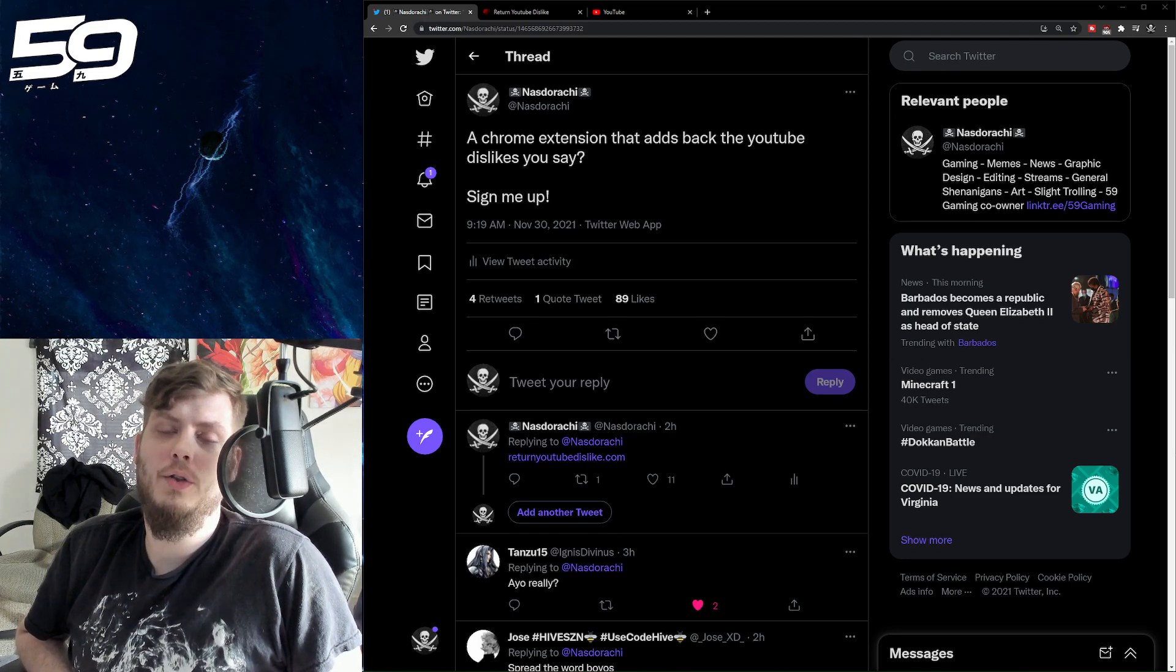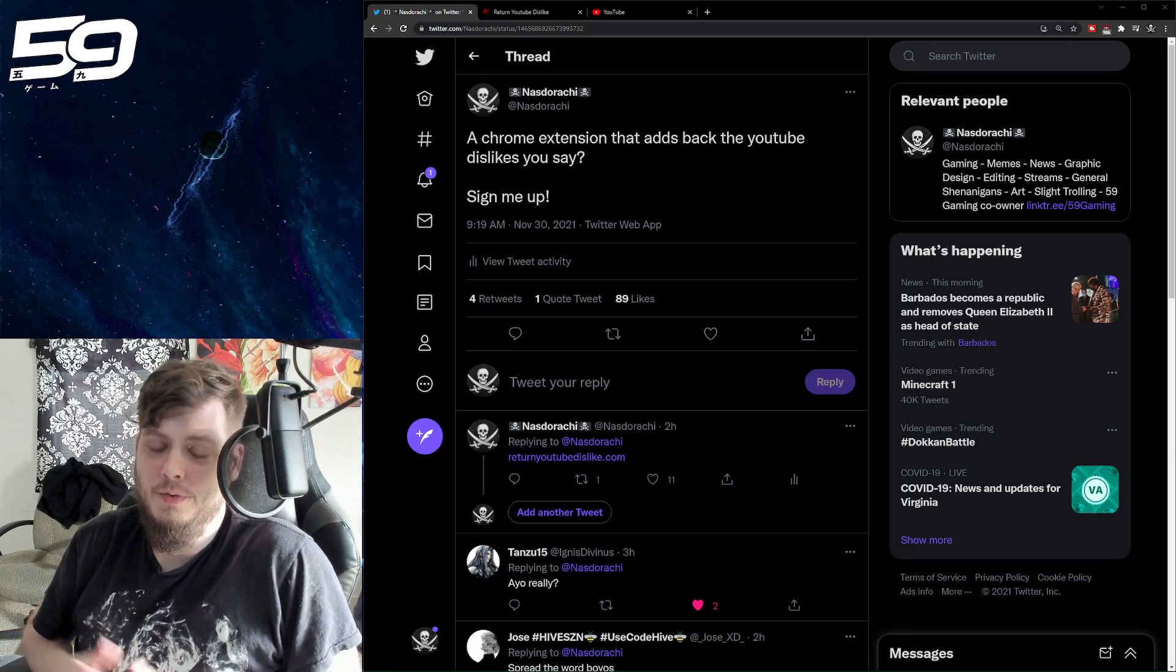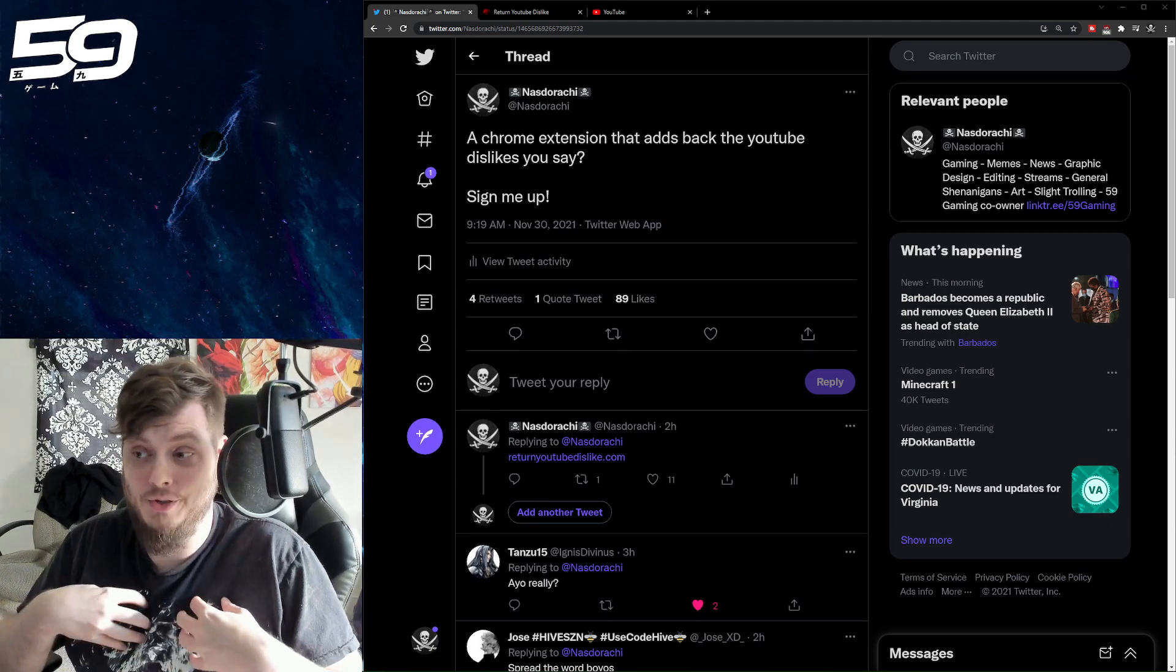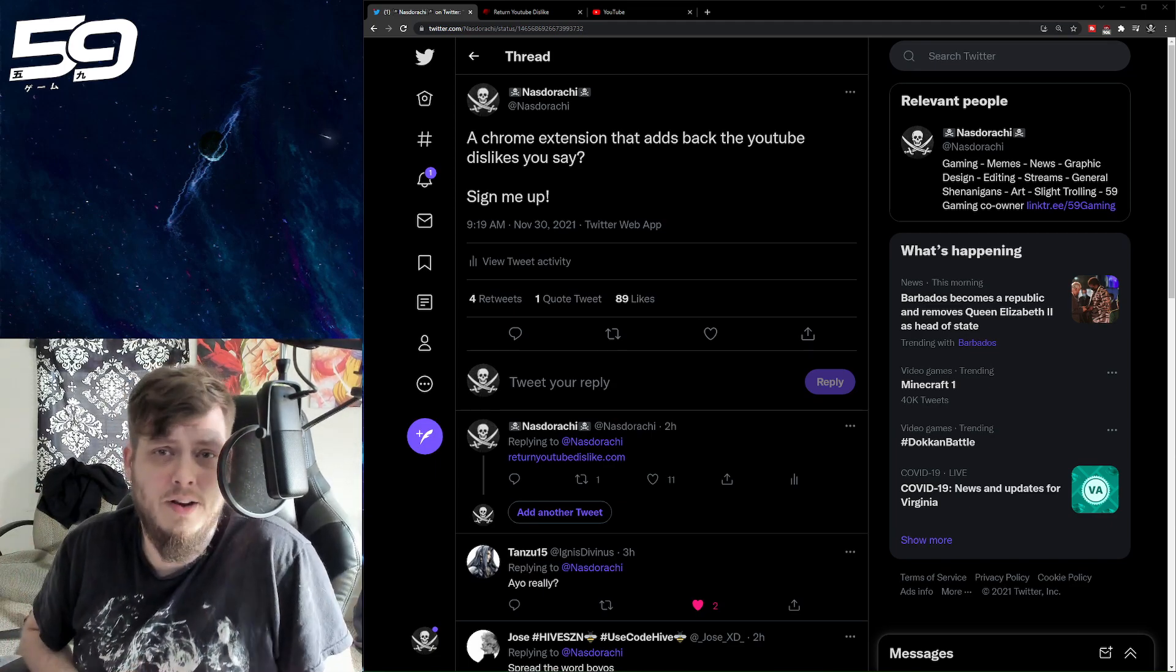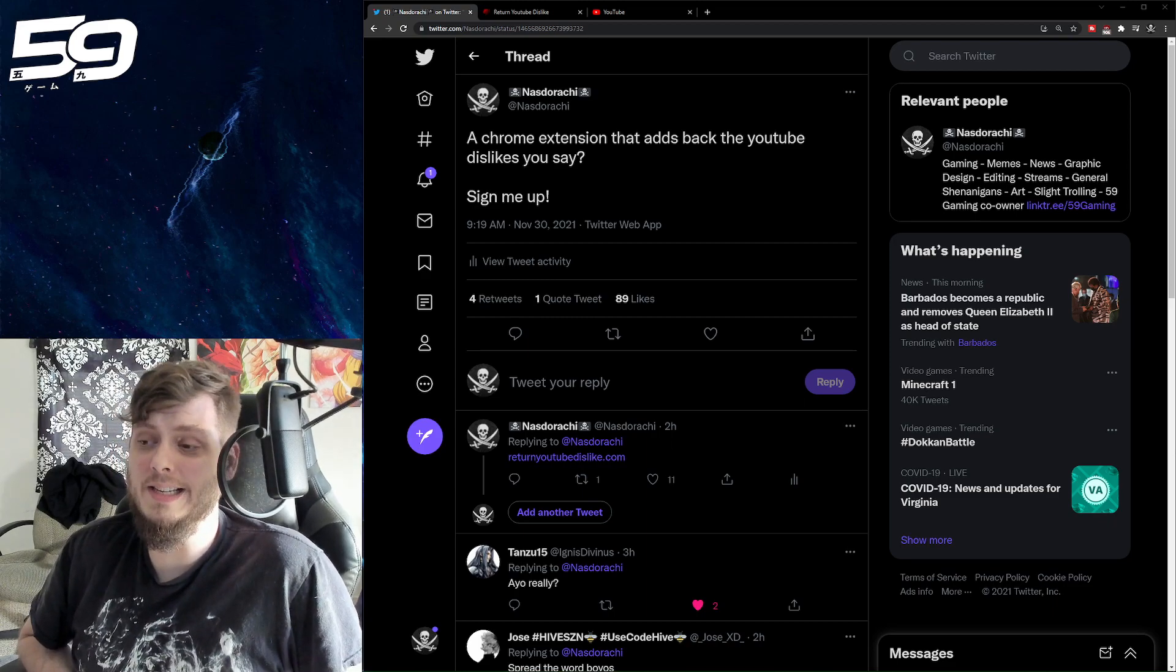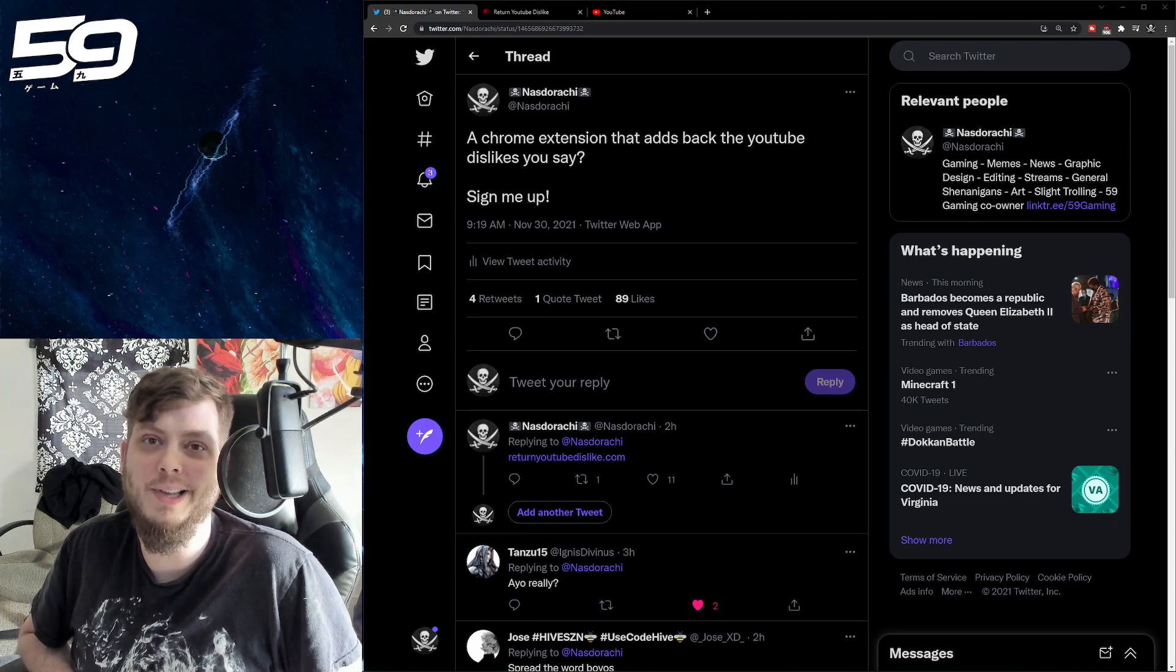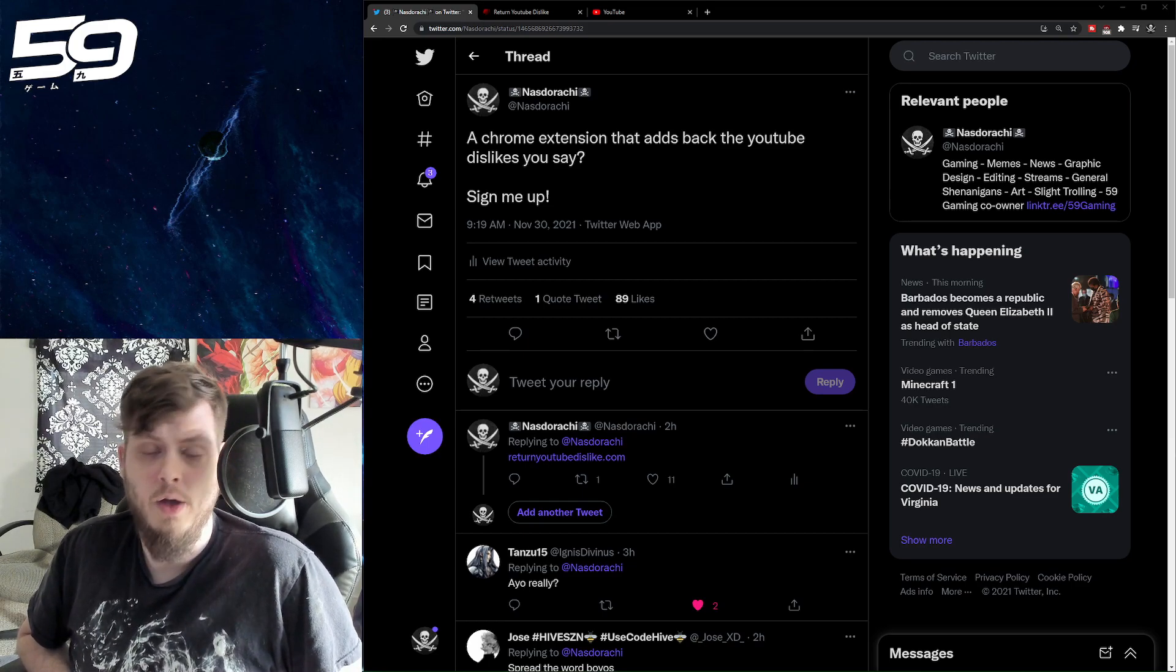But as we all know, as consumers of media on YouTube, if you're here, obviously you're seeing this video on YouTube in some format, be it on my channel or Five9 or wherever I decide to upload this. But we all know that they've removed the dislike count. So it's no longer public, visible information to see dislikes on a video.